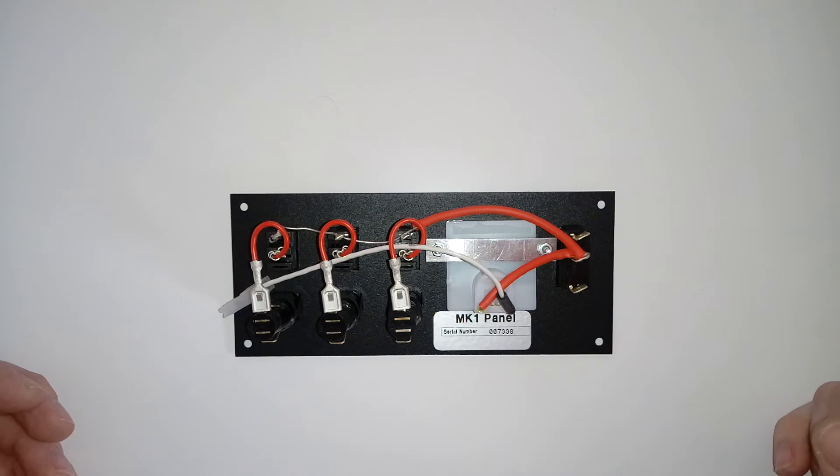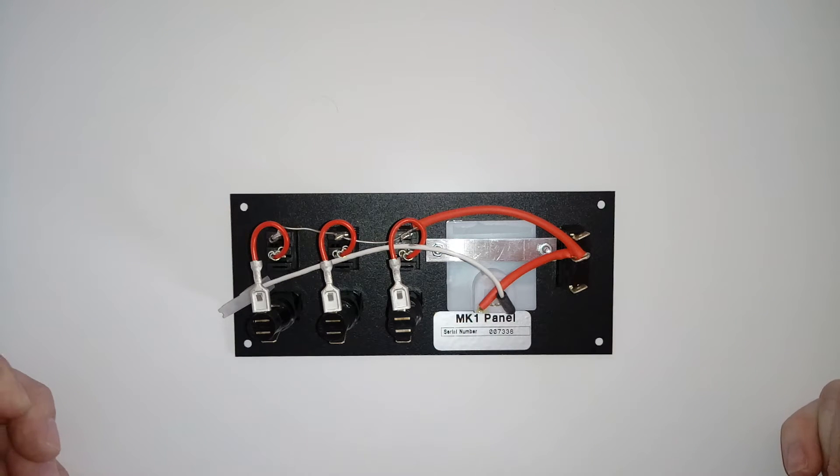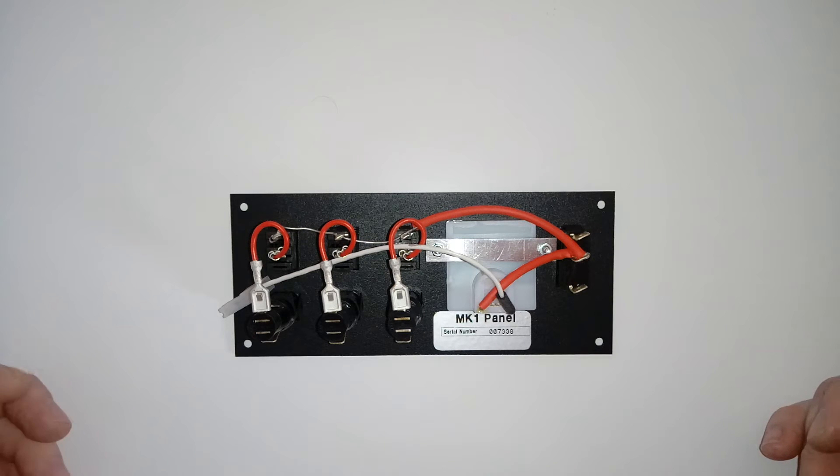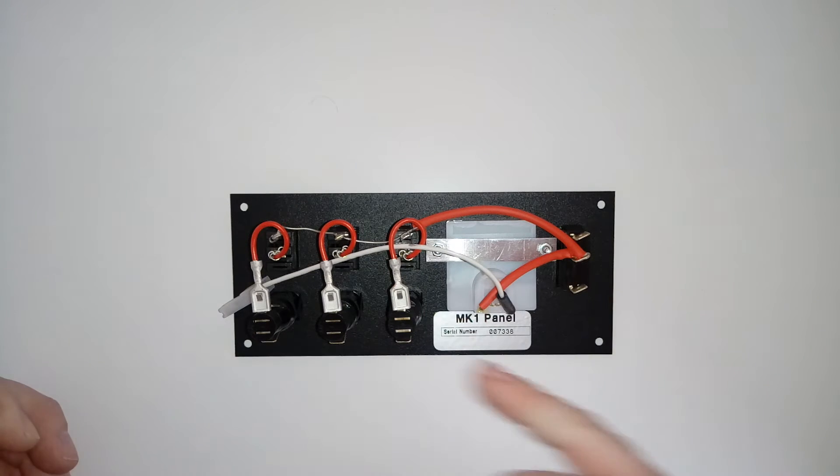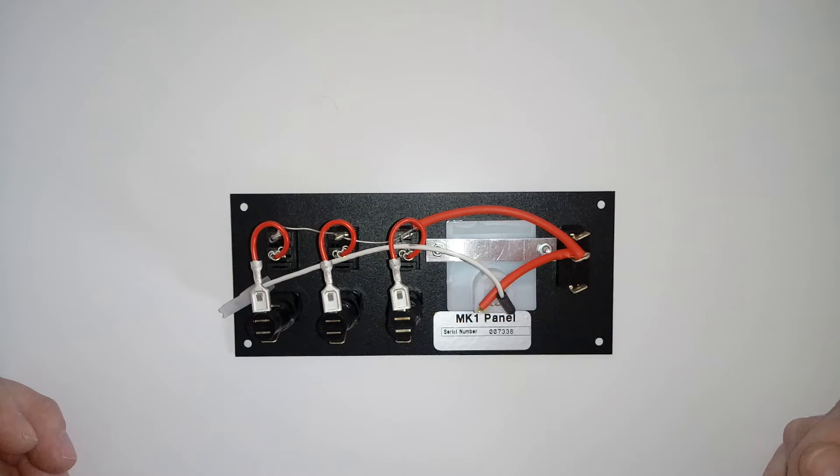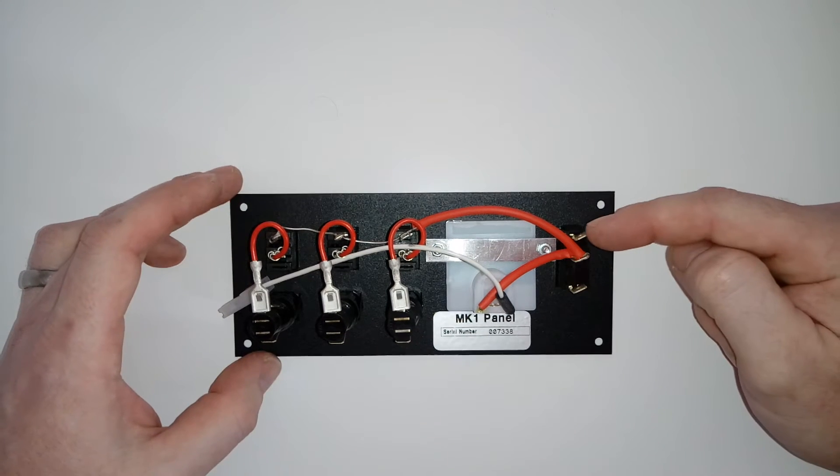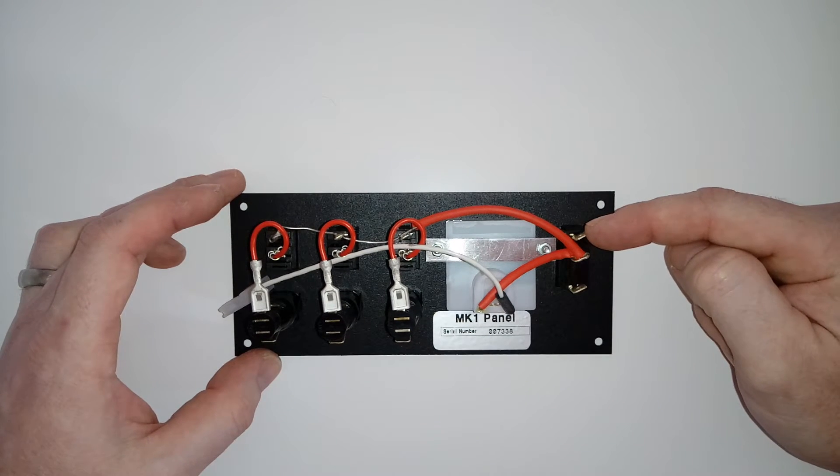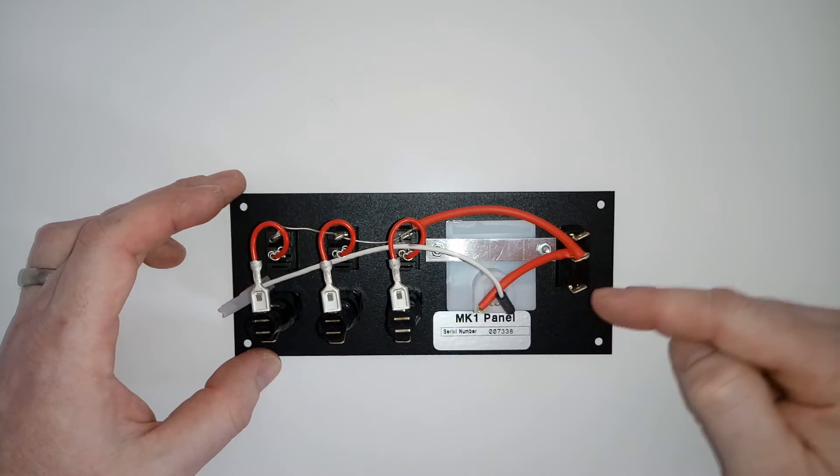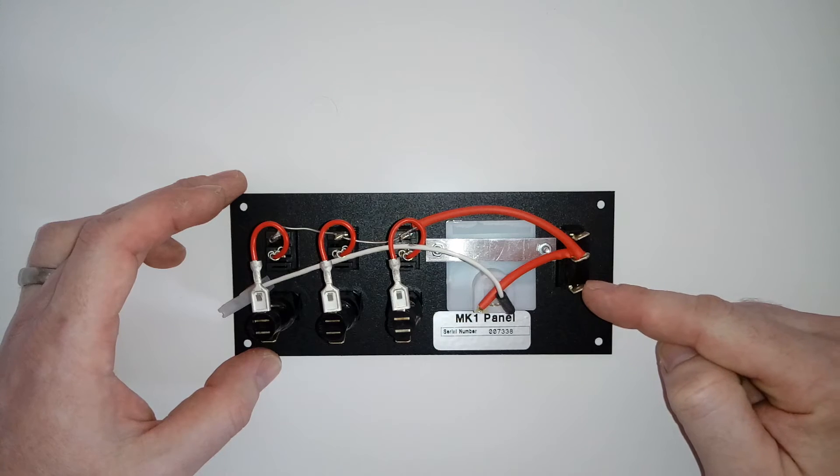I'd probably recommend something a minimum of 2mm tri-rated wire, probably 2.5, just to cope with what's coming out of it at the other side. So again, your main positive feed in there from your vehicle battery and your main positive feed there for your leisure battery.